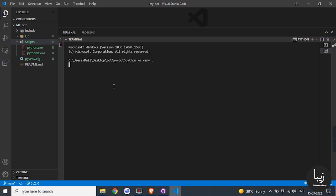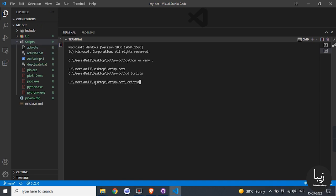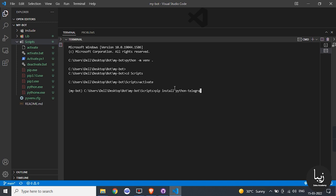After this command we have to activate it so use cd Scripts slash activate. When you go inside and run the following command, pip install python-telegram-bot. It will install all the libraries.